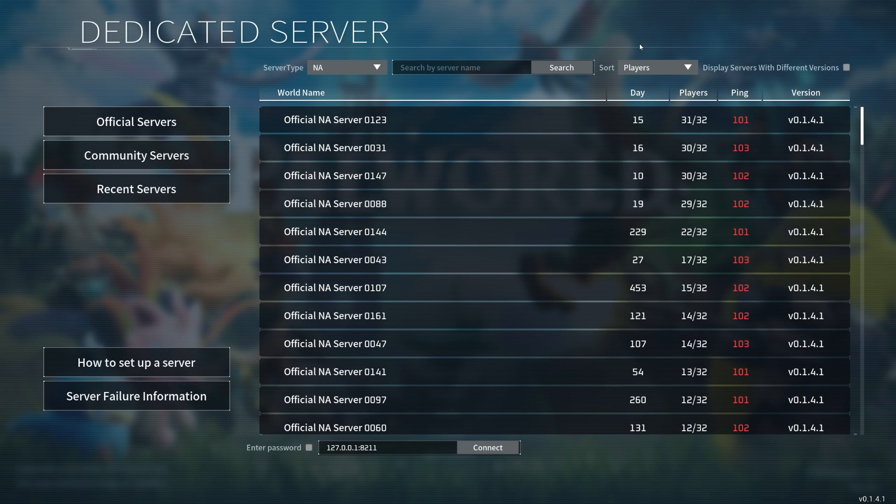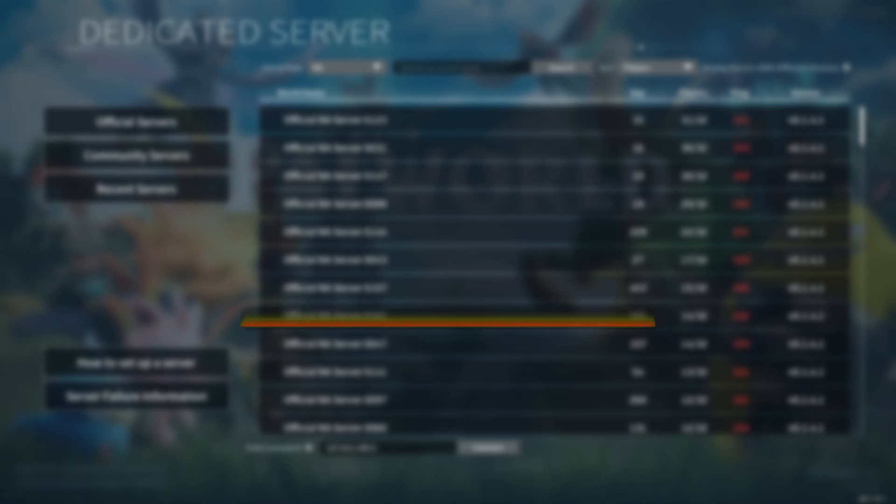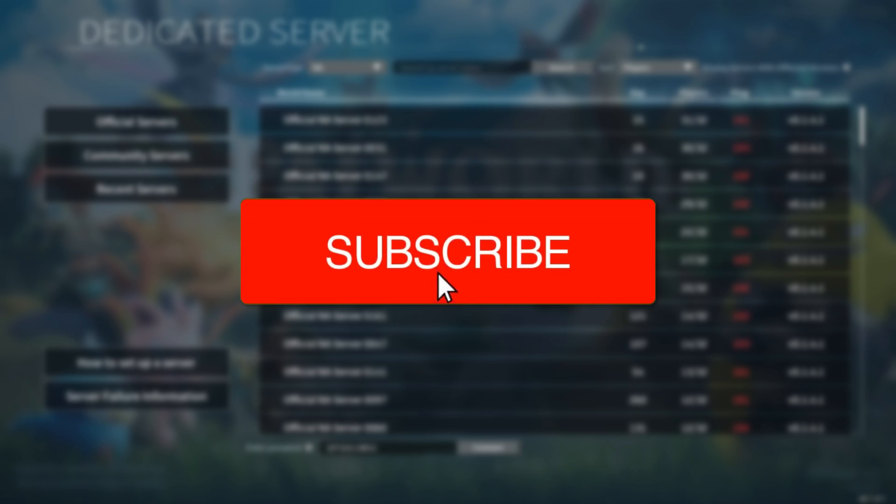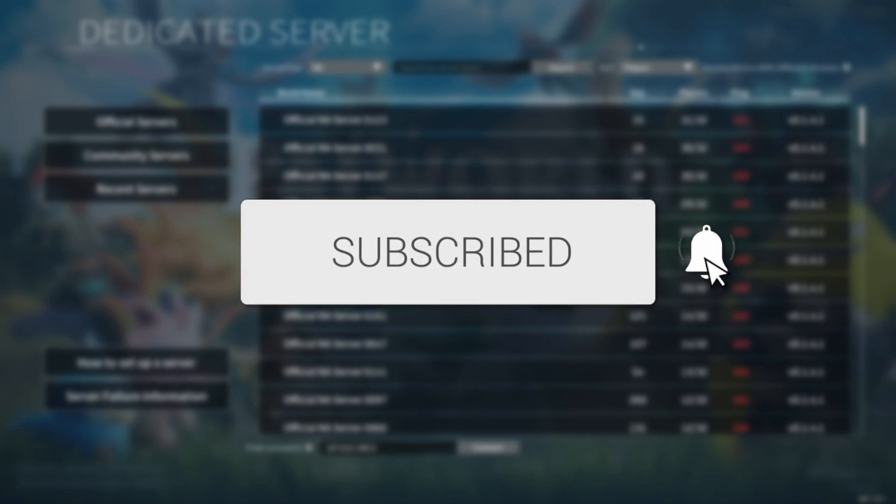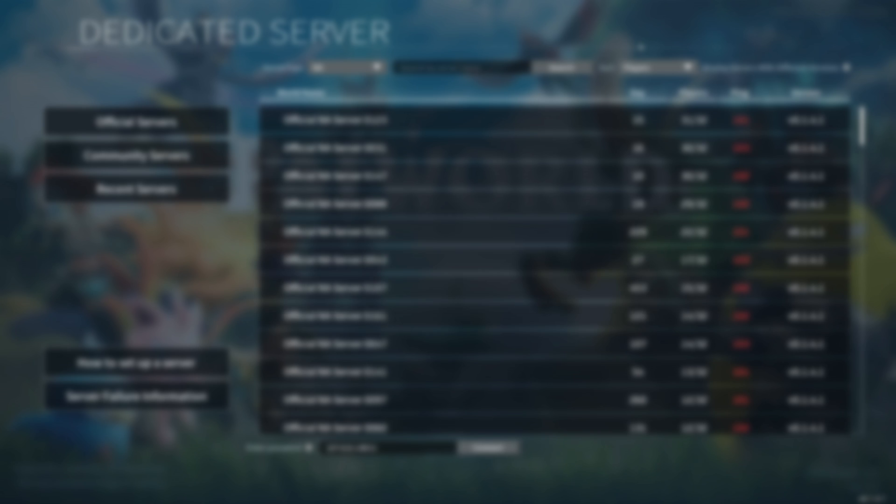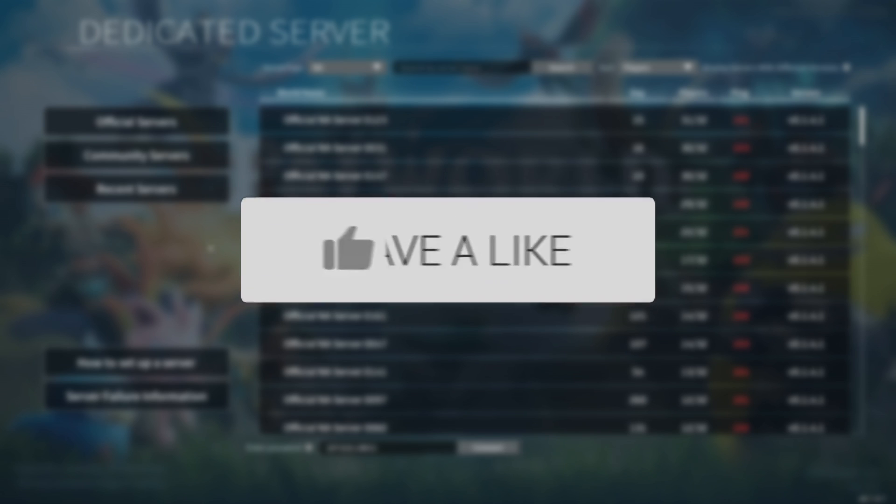We'll guide you through how to make a Palworld server for free. If you find this guide useful, please consider subscribing and liking the video.